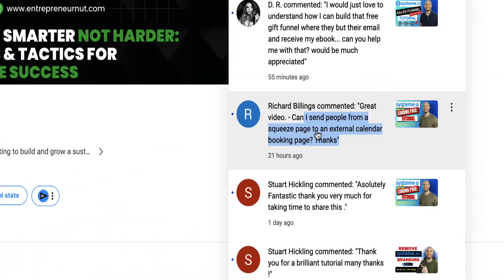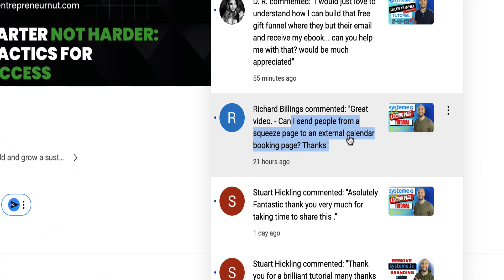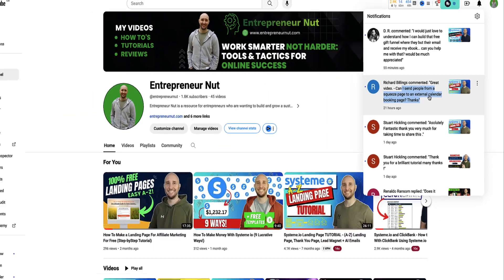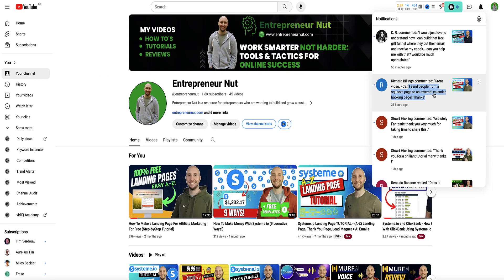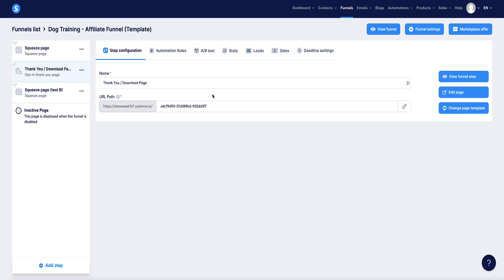That's how I suggest you do it. But since this guy's question was, can we send people from a squeeze page to an external calendar booking page? For example, if you didn't want to embed that page on another page in system.io, but you just wanted to send them to the external website where that booking form is hosted, for example on Calendly, then this is option two, how you can do it that way around.